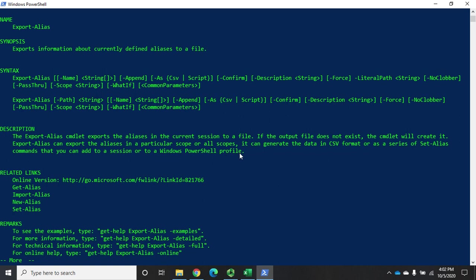That's interesting. Before we dive into that real quick, I can export my aliases and then re-import my aliases. Let's say I've got 10 or 12 of them that I use on a regular basis. I can just re-import them every time I come in. But I can also put them in a Windows PowerShell profile.